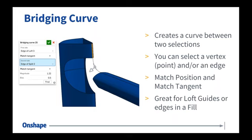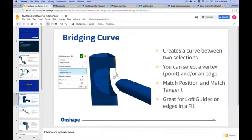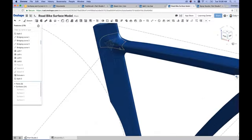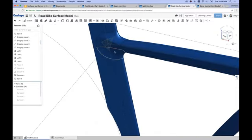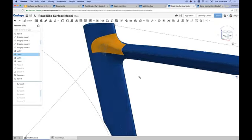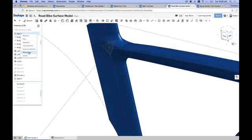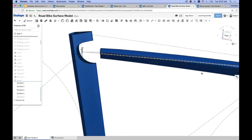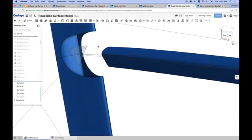One of the examples I like to show for bridging curve is this road bike frame. Looking more specifically at loft four — if I roll back to a certain point in this design, you can see these were initially two separate pieces: the seat post of the bike frame and the crossbar. What I need to do is create a surface that bridges this gap and gives me a smooth transition from this edge to this edge.